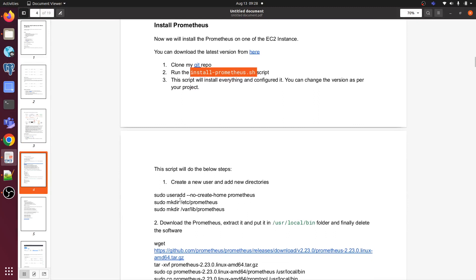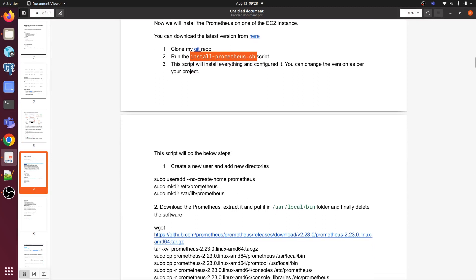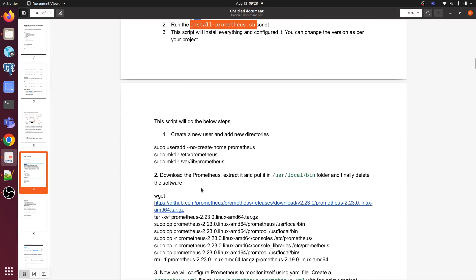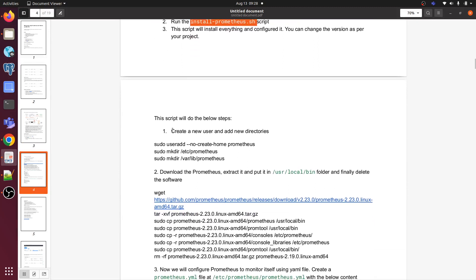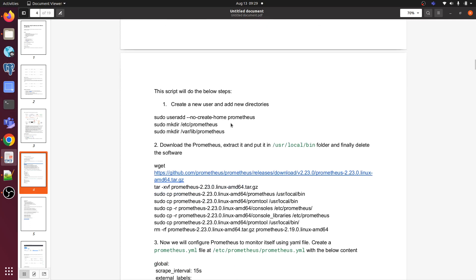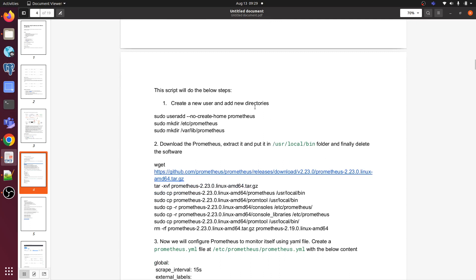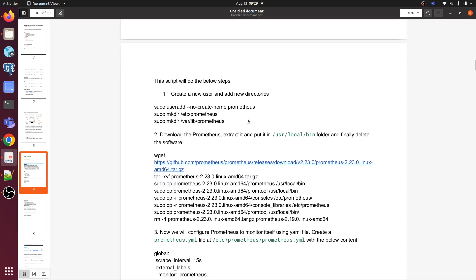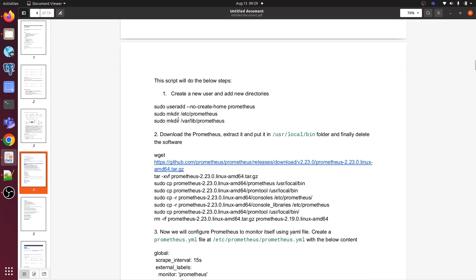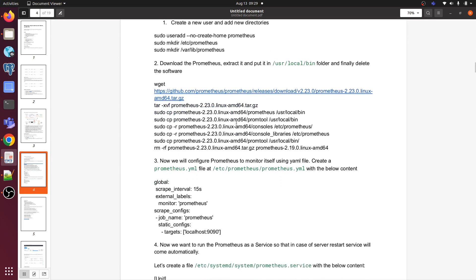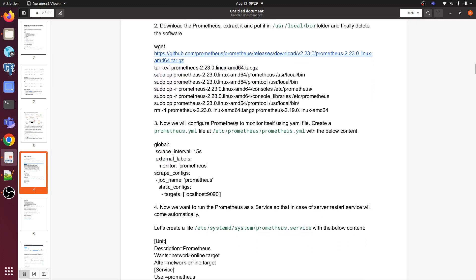Here we don't have to do anything because I have already mentioned everything in the script. This script will do the following steps: it will create a new user and new directory, sudo user, it will make directory /etc/prometheus, sudo mkdir /var/lib/prometheus. It will do all the things whatever we have mentioned here.